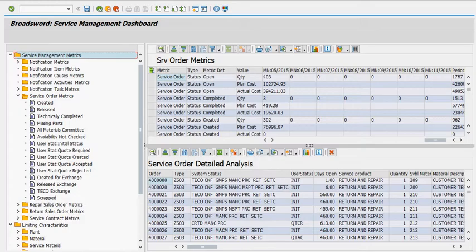We even include return sales orders that allow you to see what returns you're expecting to see, what are waiting for inspection, and what have been credited back to the customer.